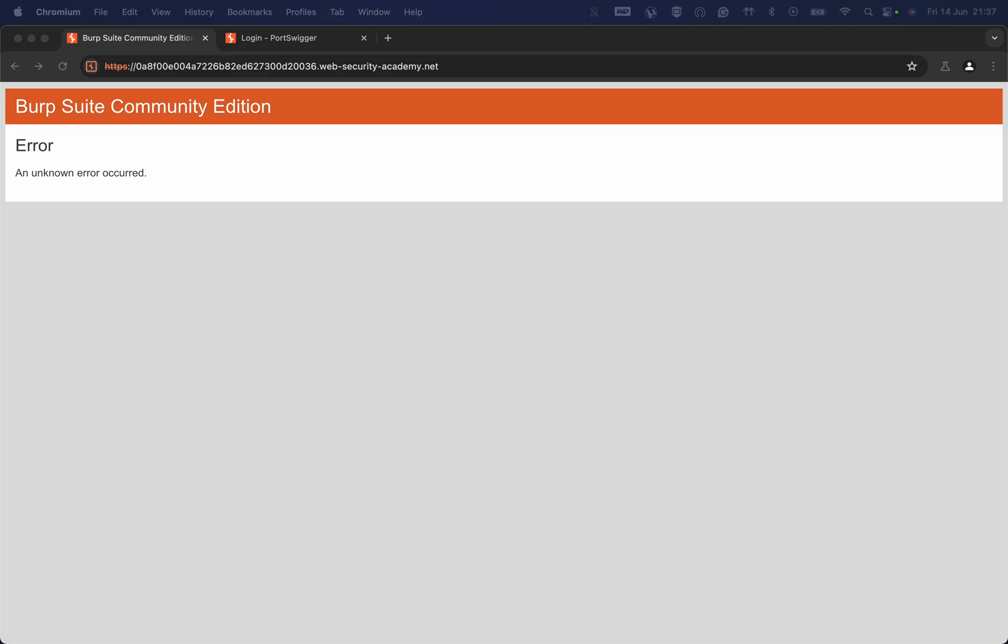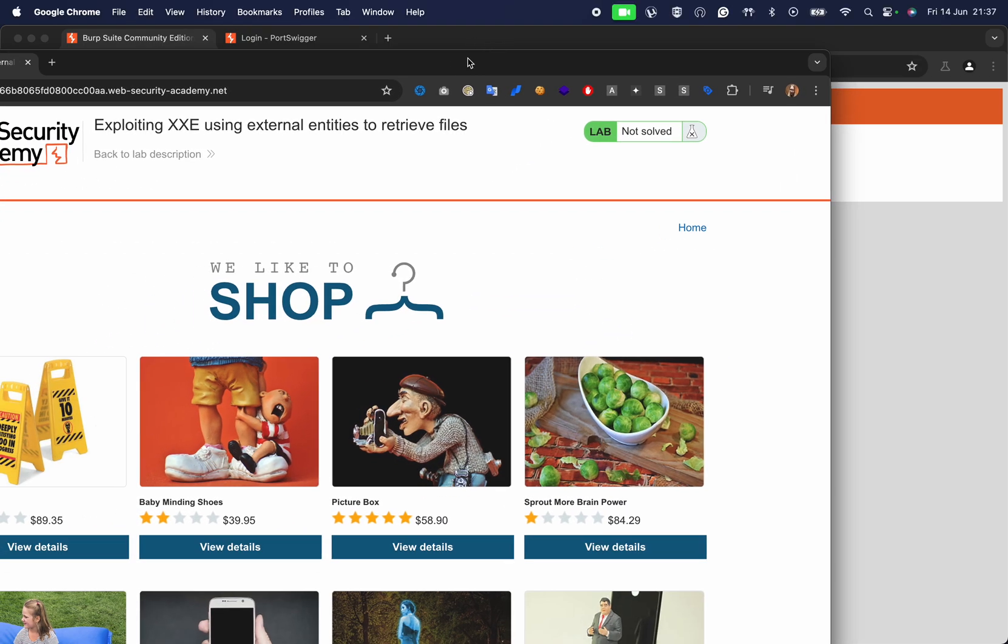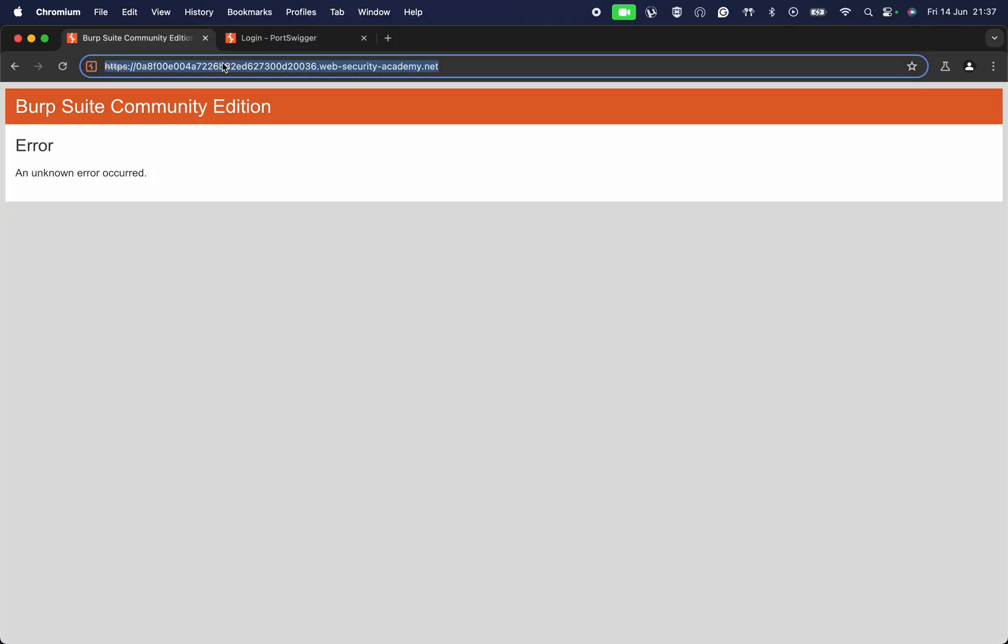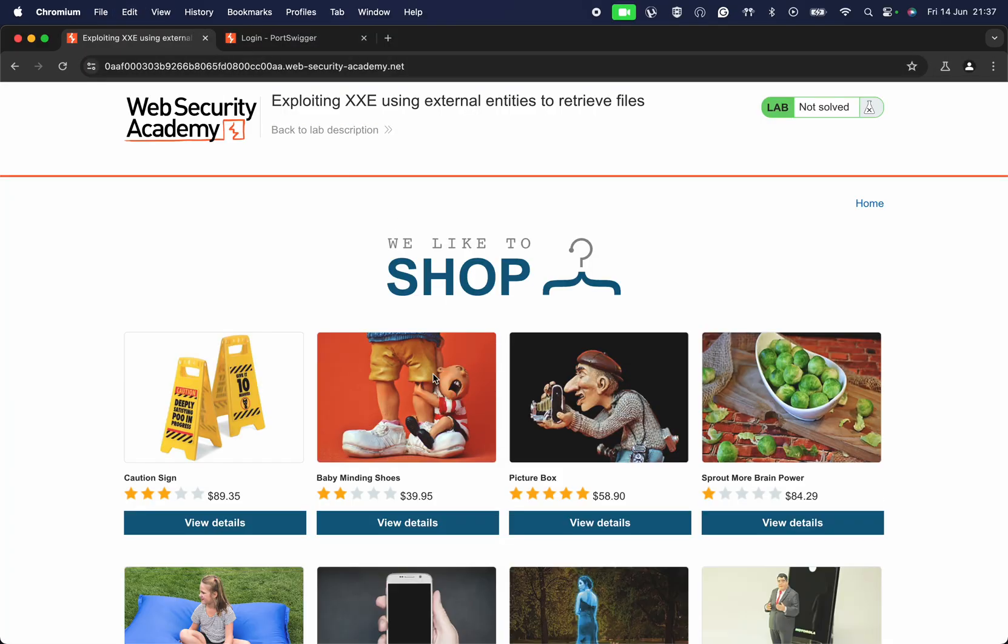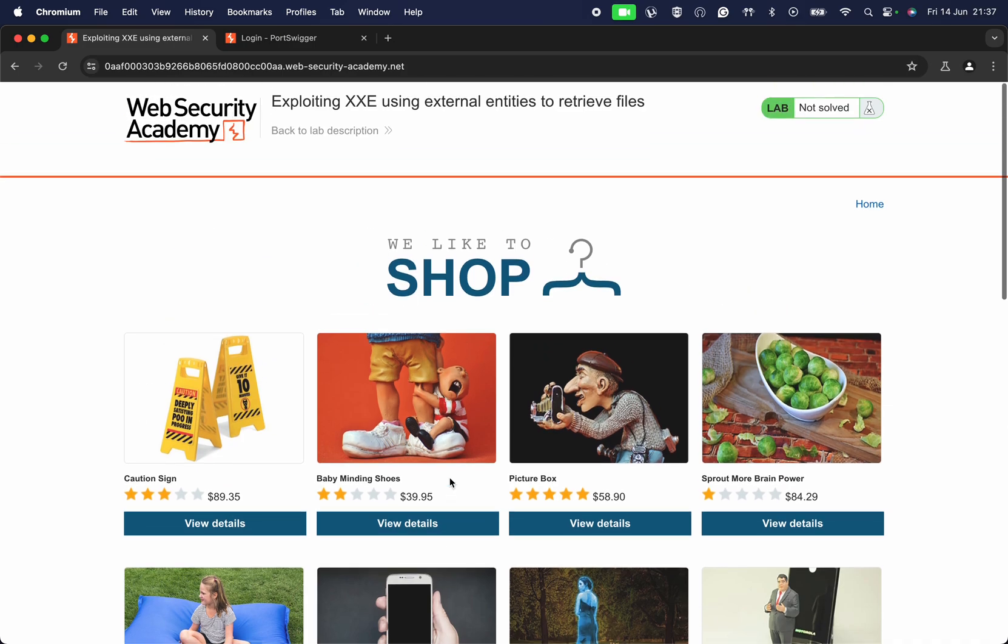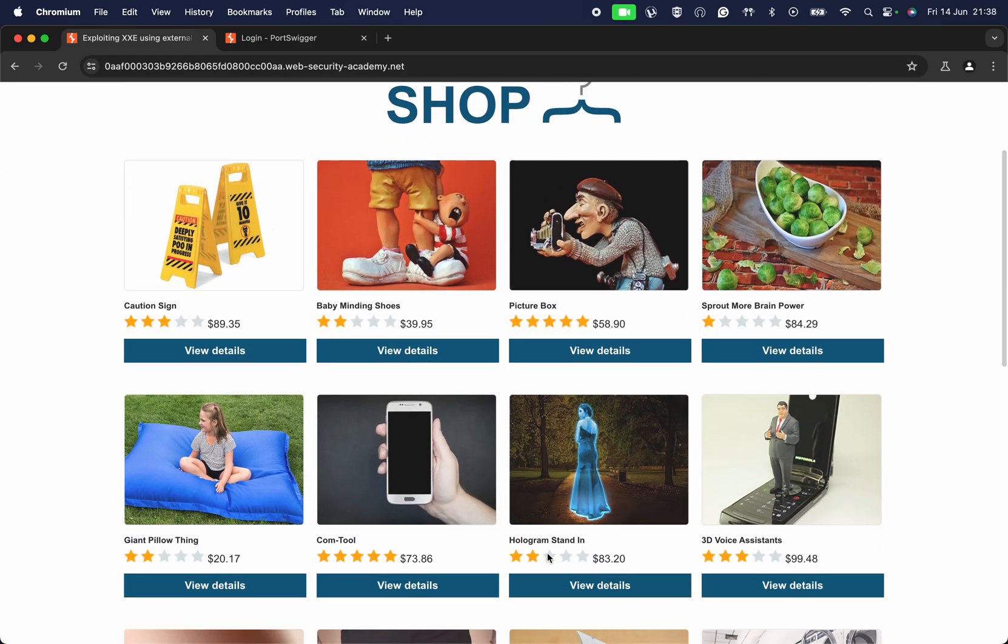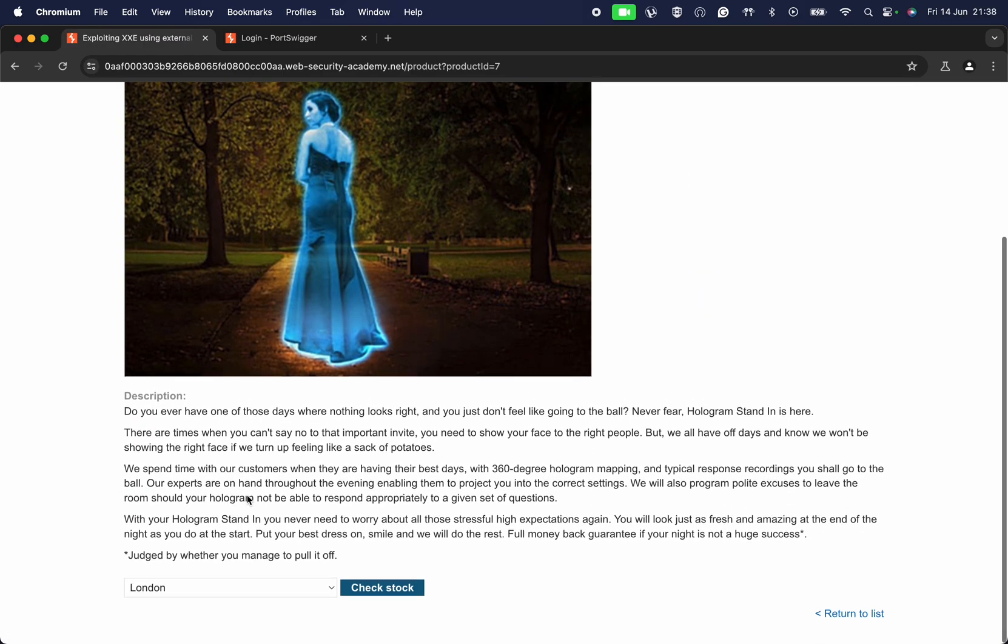All right, amazing hackers, going to show you guys a Burp Suite lab. Welcome to the channel, hope you're all doing well. On this lab, you can see it's very simple. You can see here that you can view the details of something.